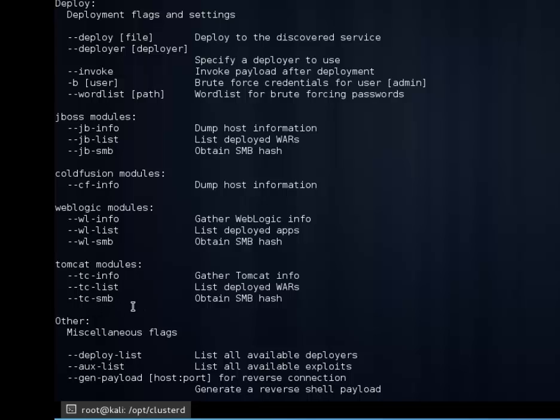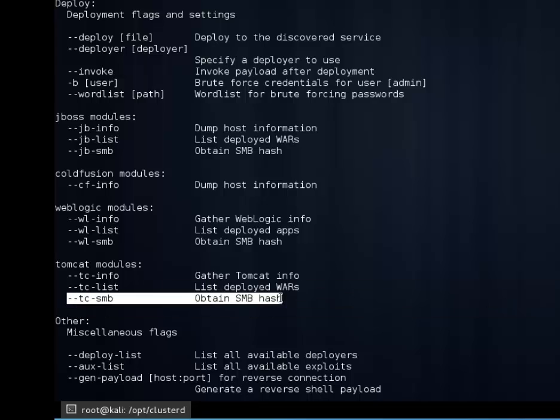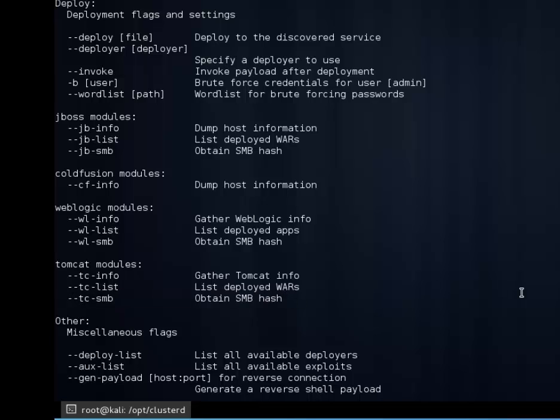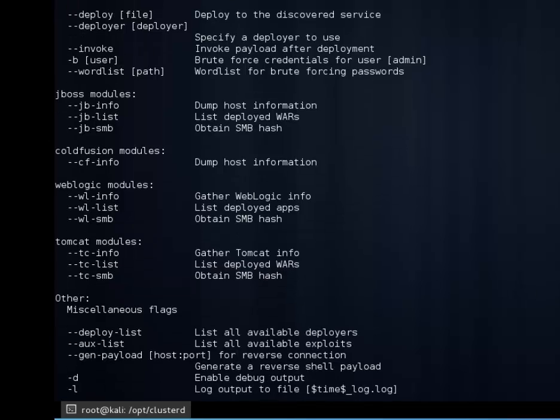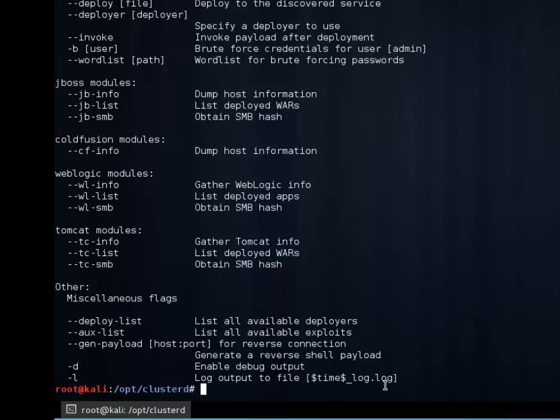And then this particular TC-SMB is only available on Windows. We all know how Windows loves to give out its authentication hash and as pen testers we do love that about Windows.